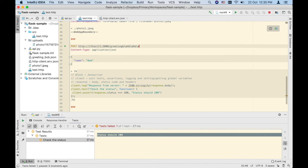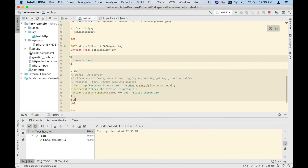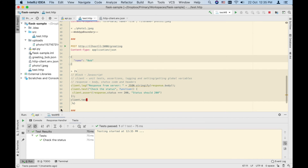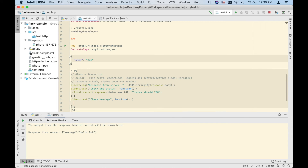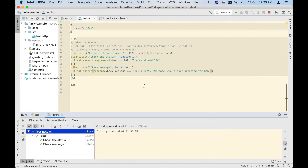Let's fix the endpoint back to greeting and run again — the test succeeds. You can have multiple unit tests. For example, a second test called 'check message' that does client.assert(response.body.message === 'hello Bob'), with the message 'should have greeting for Bob'. Running this shows two passing unit tests.